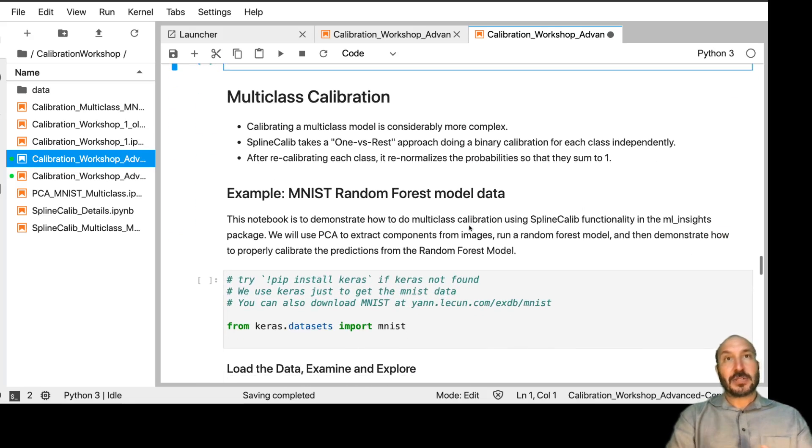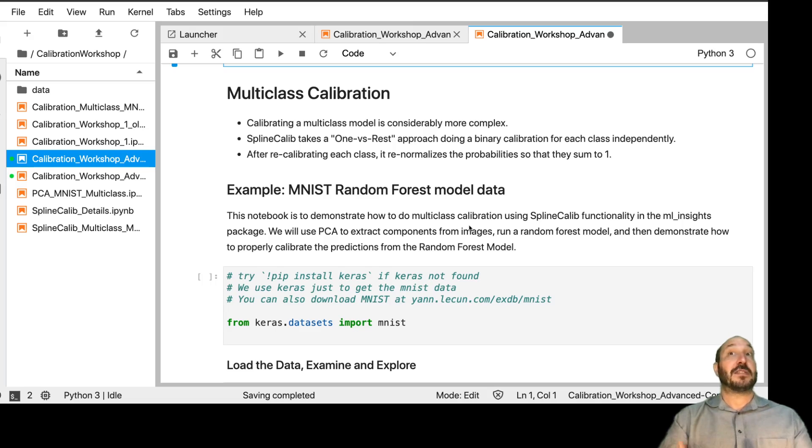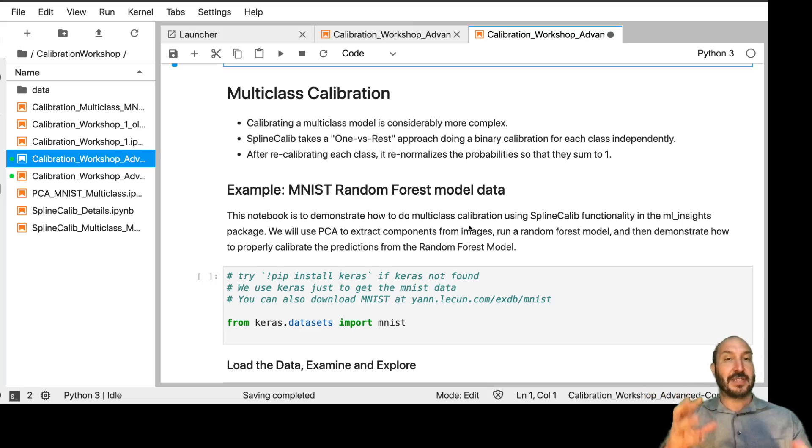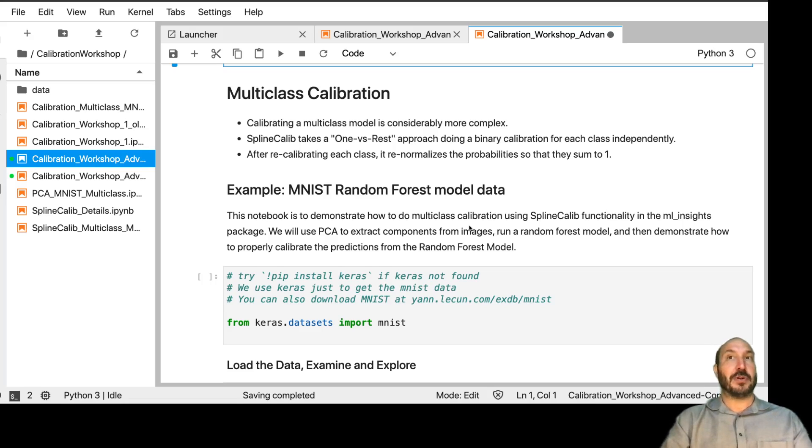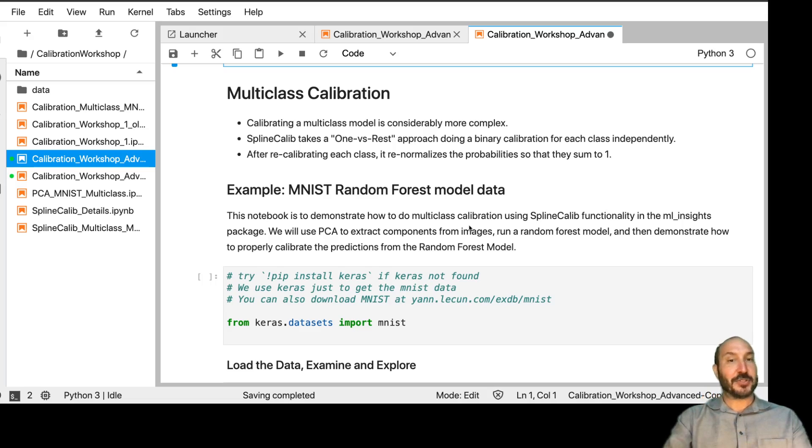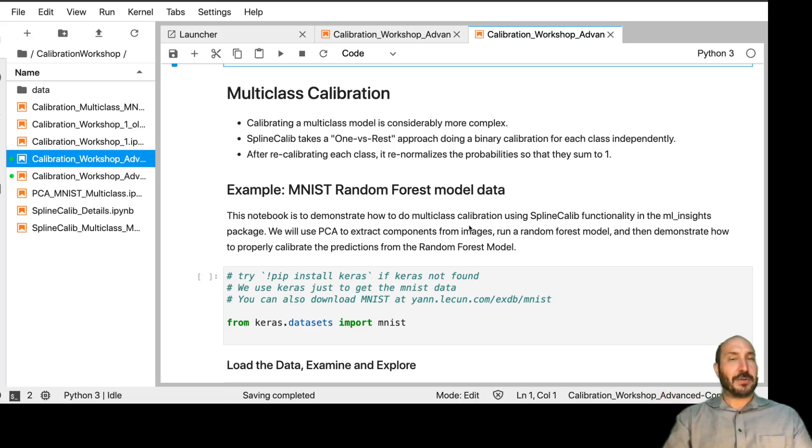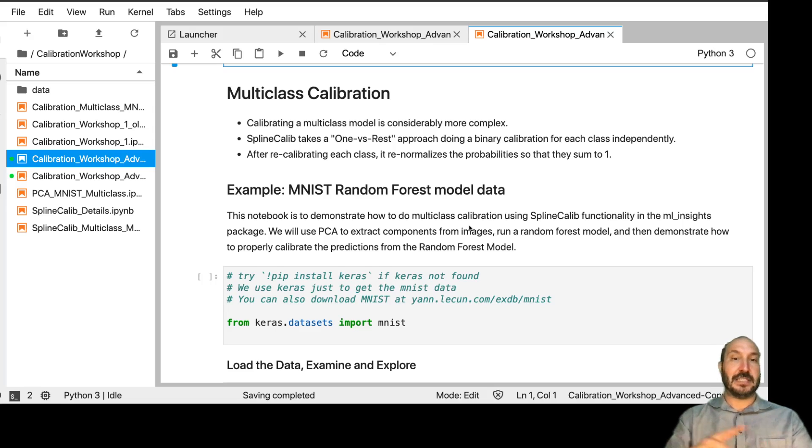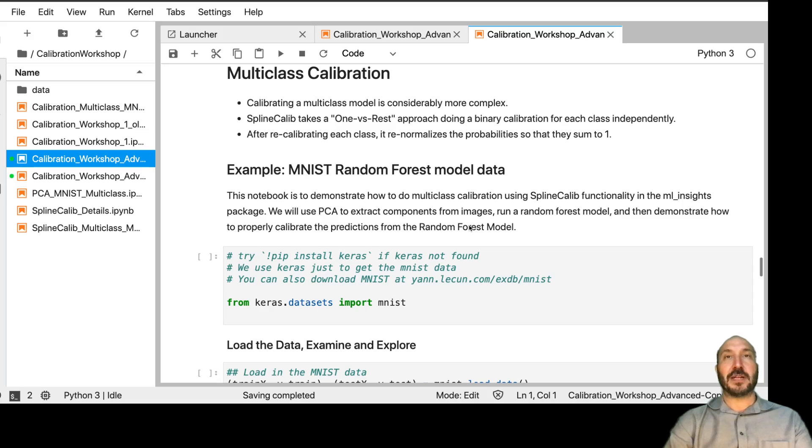Next, I want to talk about multiclass calibration. So calibrating a multiclass model is considerably more complex because you have multiple dimensions now. You can't just rank things from left to right. You have different classes, so it makes it much more complicated. So Spline Calib handles this by taking a one versus rest approach. So we basically take each class and calibrate the probability of it being in that class versus not in that class. After we calibrate each column, the problem is we don't know that our probabilities will necessarily sum to one anymore because each calibration is done independently. So then we re-normalize each row to make sure that it sums to one. And that's the approach that Spline Calib takes.